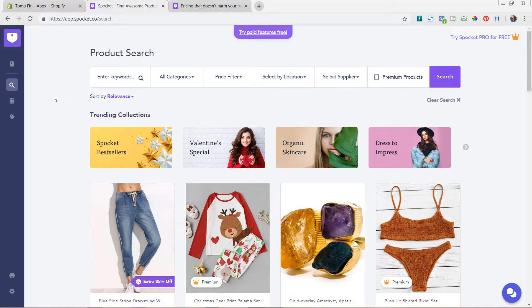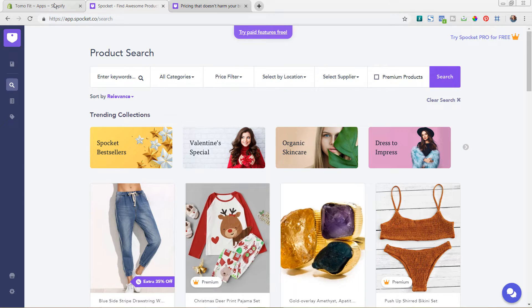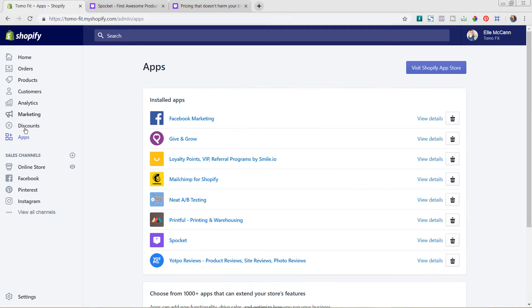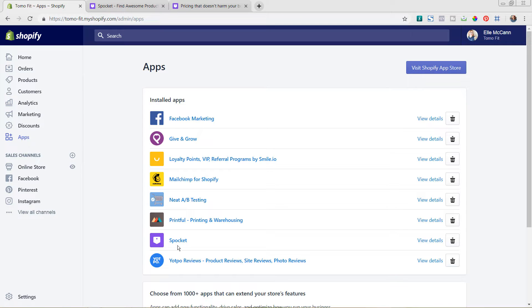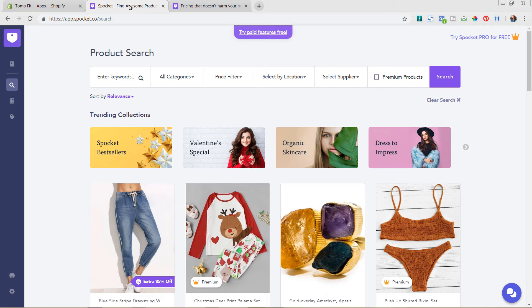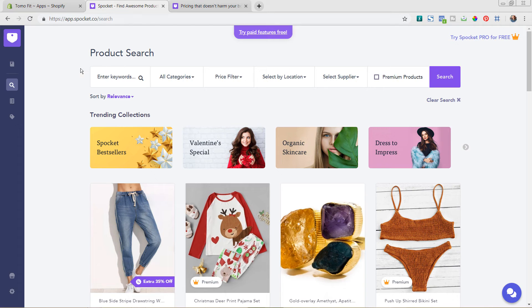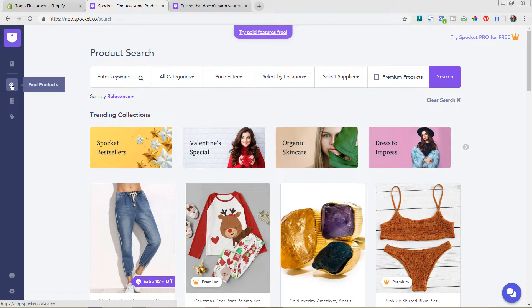So I am back in the Shopify Spocket admin. So to get there, you would just go to your Shopify backend over here to apps in the left hand corner and then click on the Spocket app from there. So you'll see here it opens up to this first tab, which is find products.